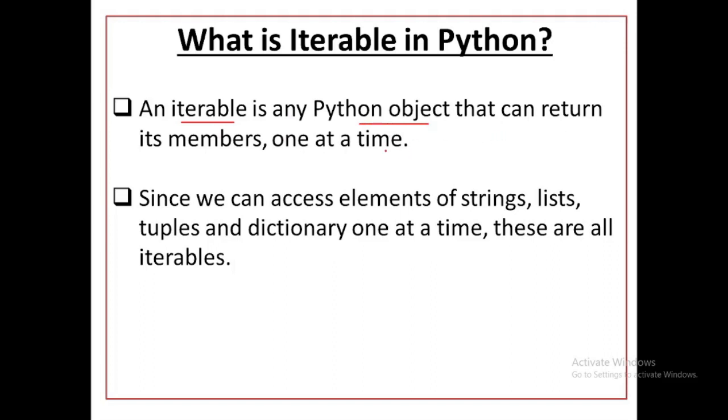They display its elements one by one. Since we can access elements of string, list, tuple and dictionary one at a time, these are all iterable. What is it saying here? You can access elements of string, list, tuple and dictionary one by one. What are these objects?